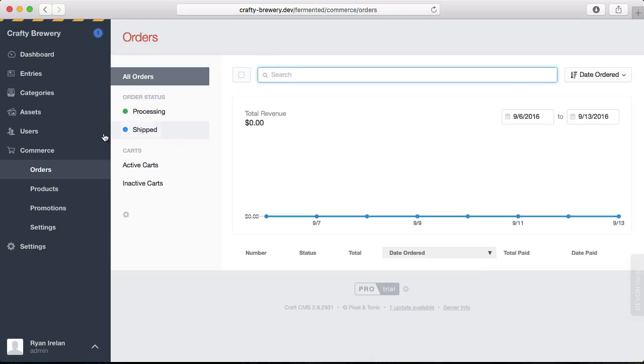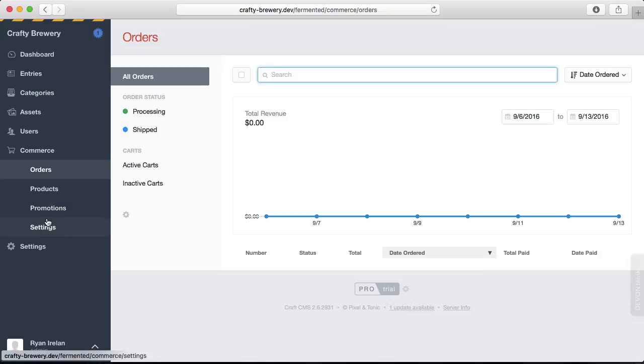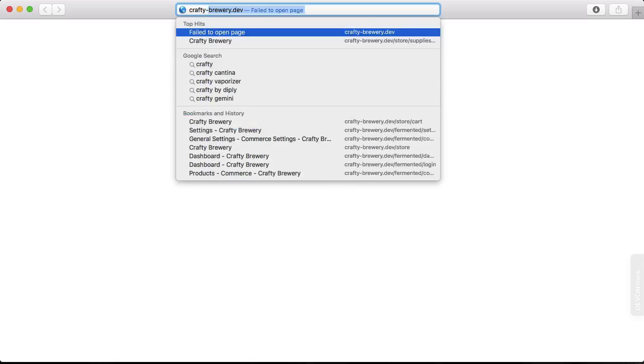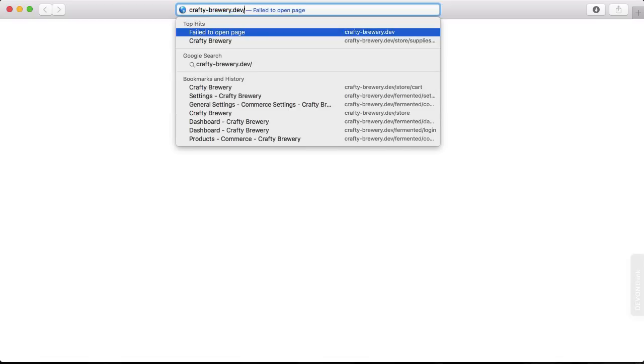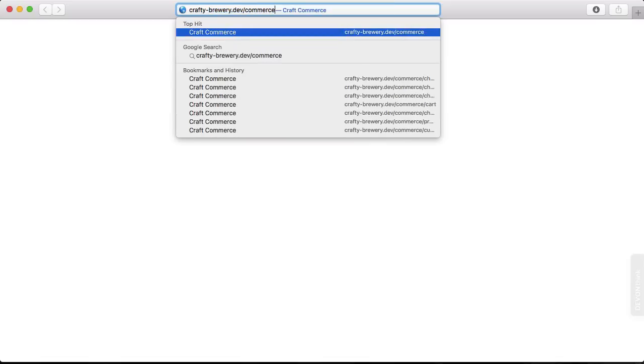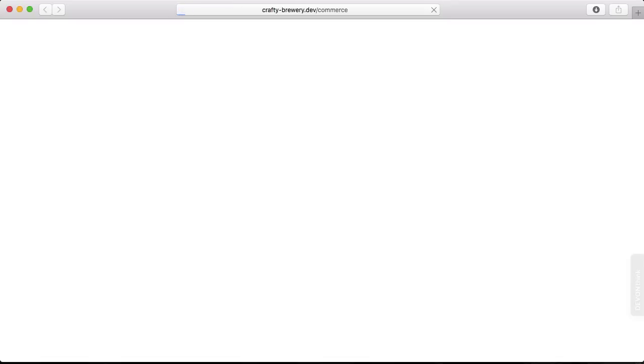And here is Craft Commerce. This is what it looks like. We're going to take a tour in a second, but we can also do one other thing. We can look at Commerce on the front end of our site. So if I go to my site and then go to slash commerce,